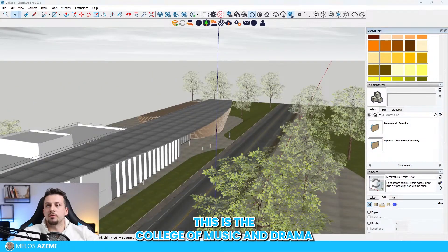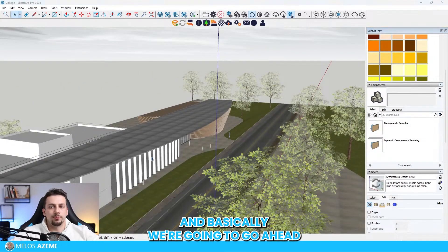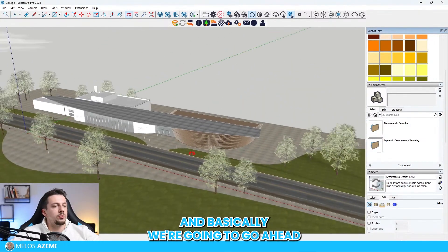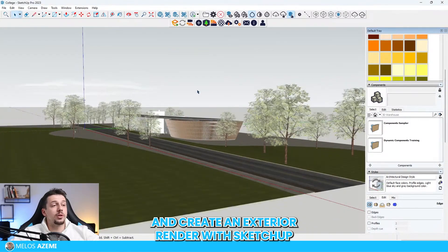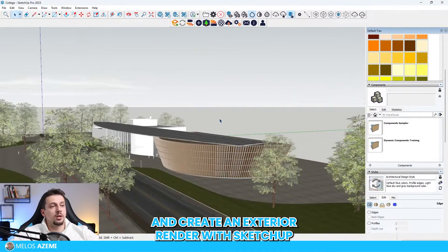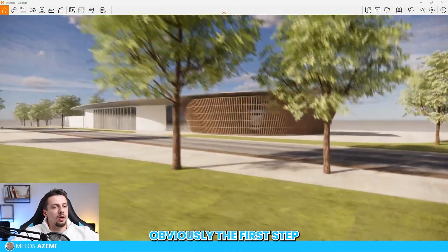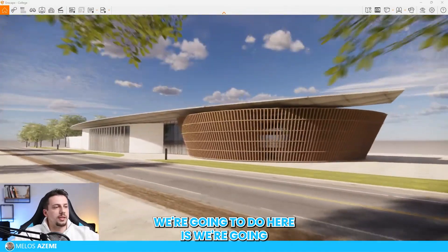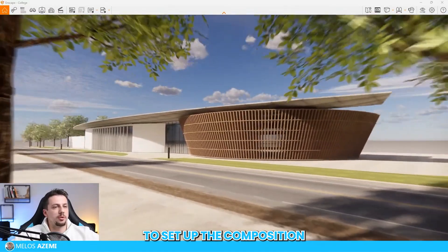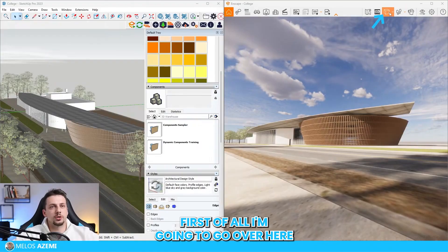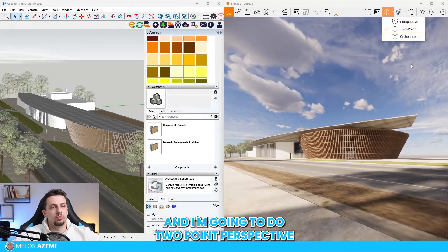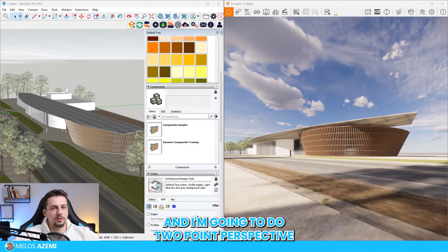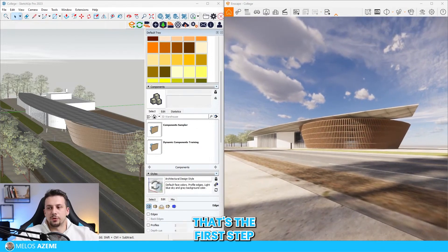This is the college of music and drama and basically we're going to create an exterior render with SketchUp and Enscape. Obviously the first step is we're going to set up the composition. First of all I'm going to do two-point perspective. That's the first step.